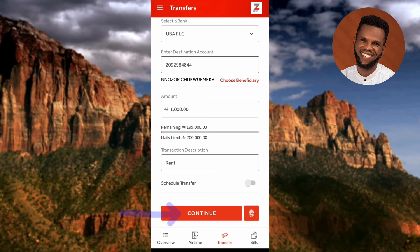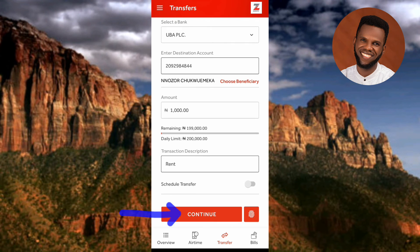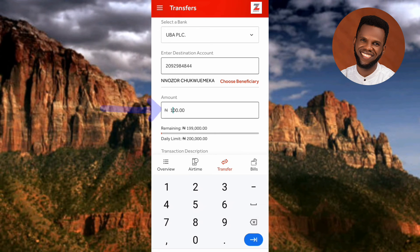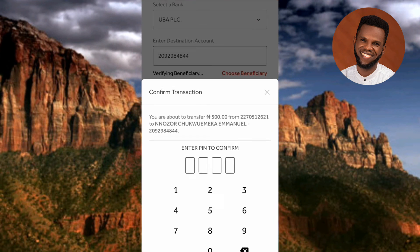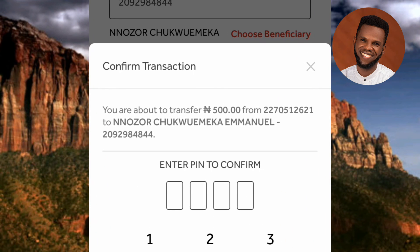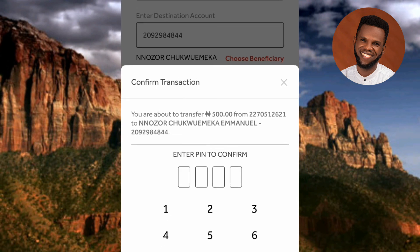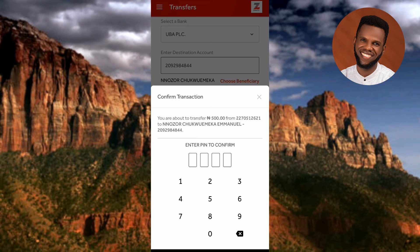Now tap 'Continue,' but first let me change the amount from 1000 to 500. I've updated the amount to 500. Tapping 'Continue' takes you to the 'Confirm Transaction' screen. Here you need to enter your four-digit transaction PIN — the PIN you normally use to authenticate transactions on your bank account.